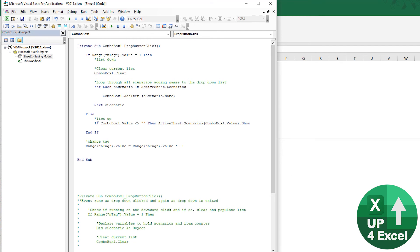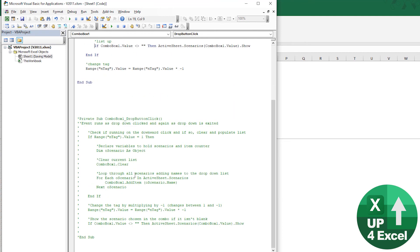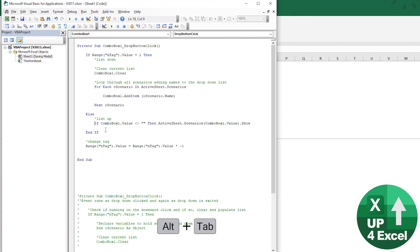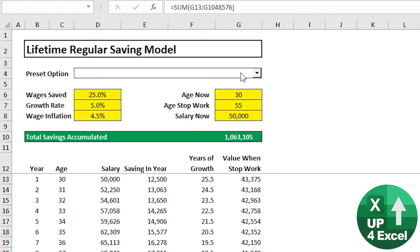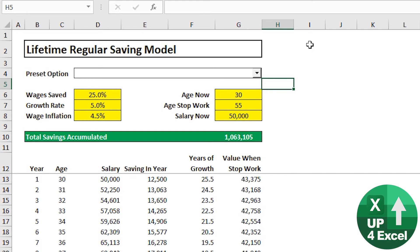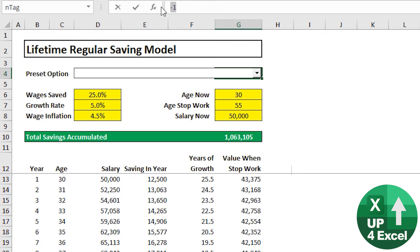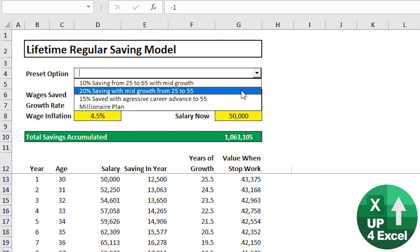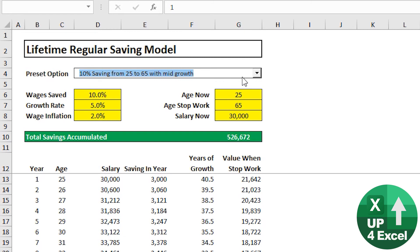One gotcha: after crashing out of VBA the initial tag value can end up as minus one, doing the exact opposite of what we want. If that happens, just reset the named cell to 1. Once that's corrected - set a 10% growth rate - you can see it's working: selecting Millionaire Plan applies those settings correctly.